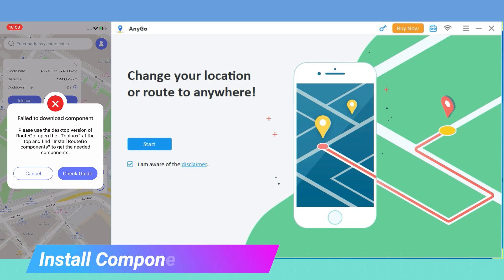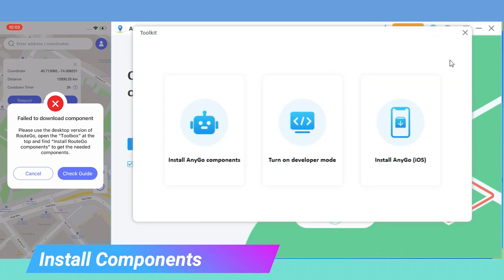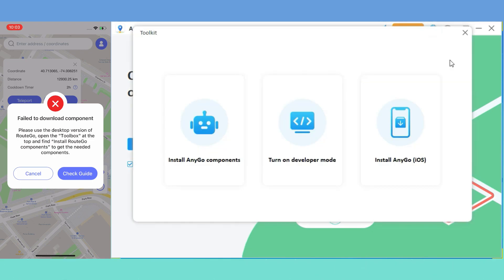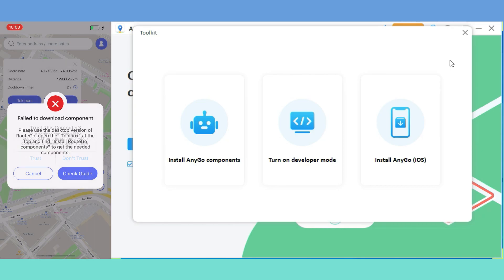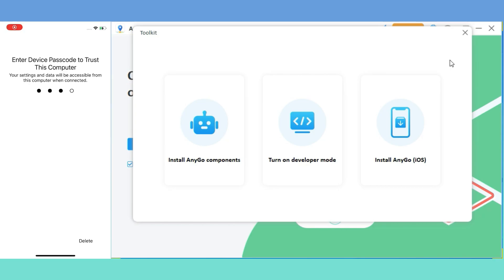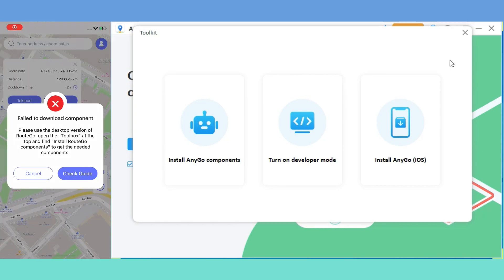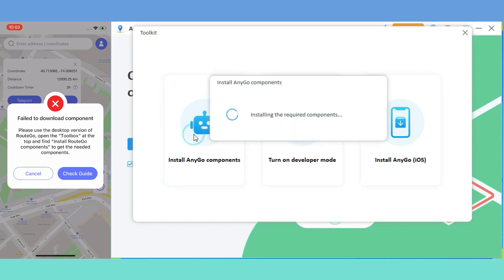Open iToolab AnyGo desktop version on your computer. Click Toolbox. Connect your iPhone. Install AnyGo Components.